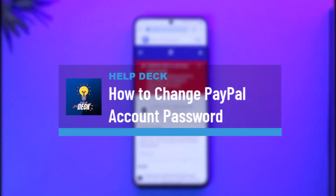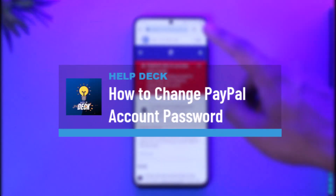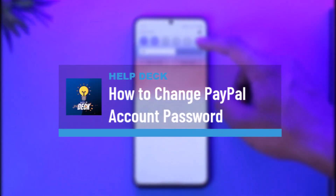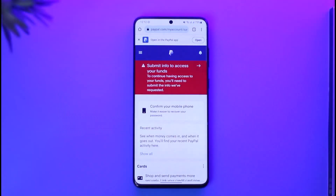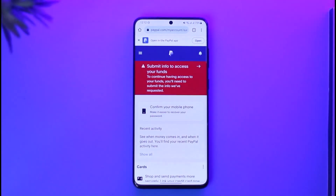How to change your PayPal account password. Hi everyone, welcome back to our channel. In today's video I'll guide you on how you can change your PayPal account password, so make sure to watch the video till the end.